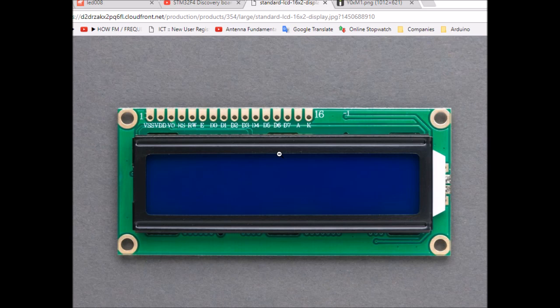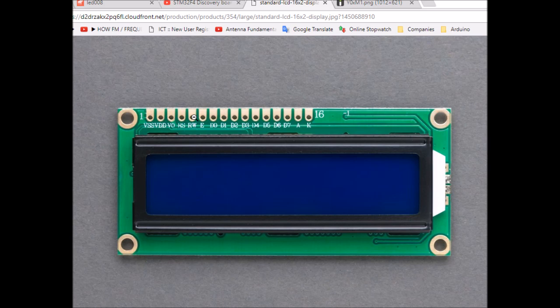Alright, let's get started. I'd first like to walk you briefly through the pinout of this LCD. VSS is ground, VDD is 5 volts, V0 is connected to a potentiometer to control the contrast of the LCD. RS is connected to a digital output of the microcontroller, RW to ground because this is a read/write pin and we only want to perform write operations.